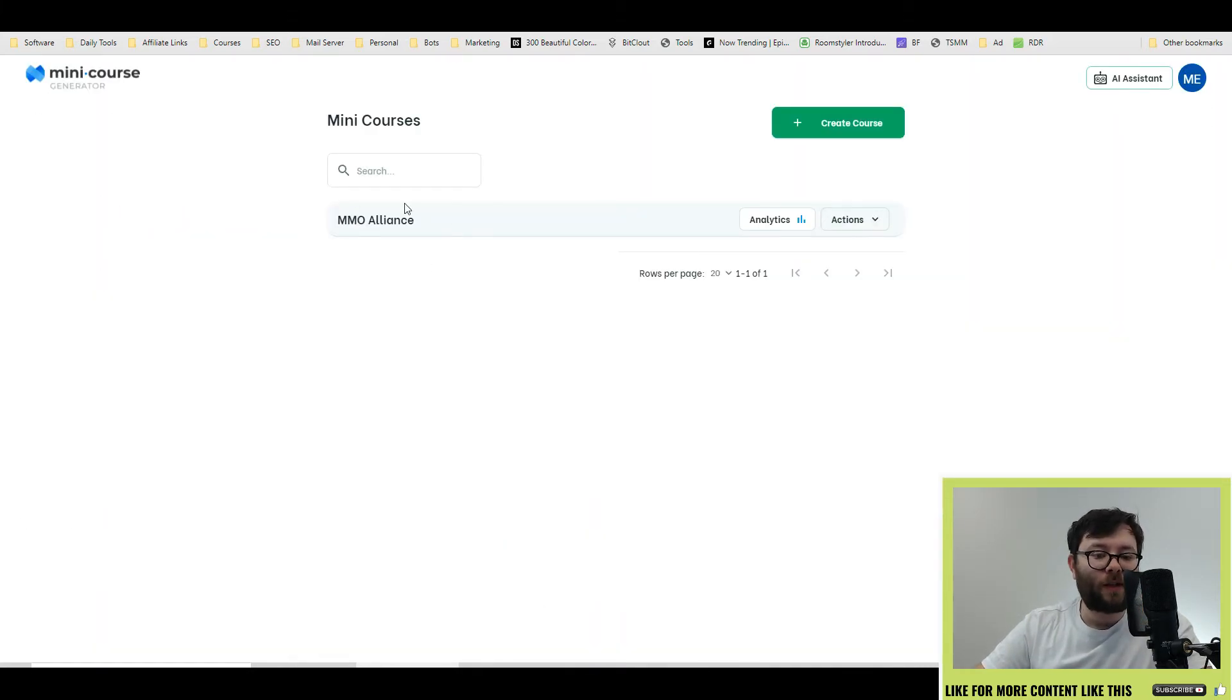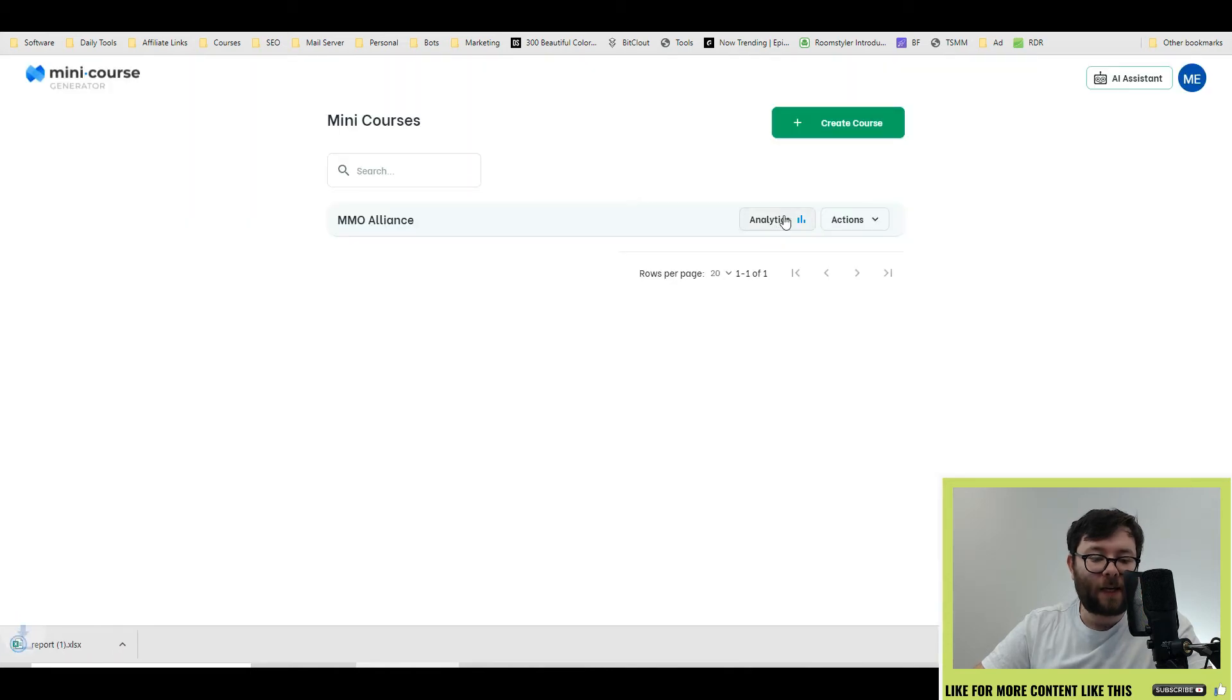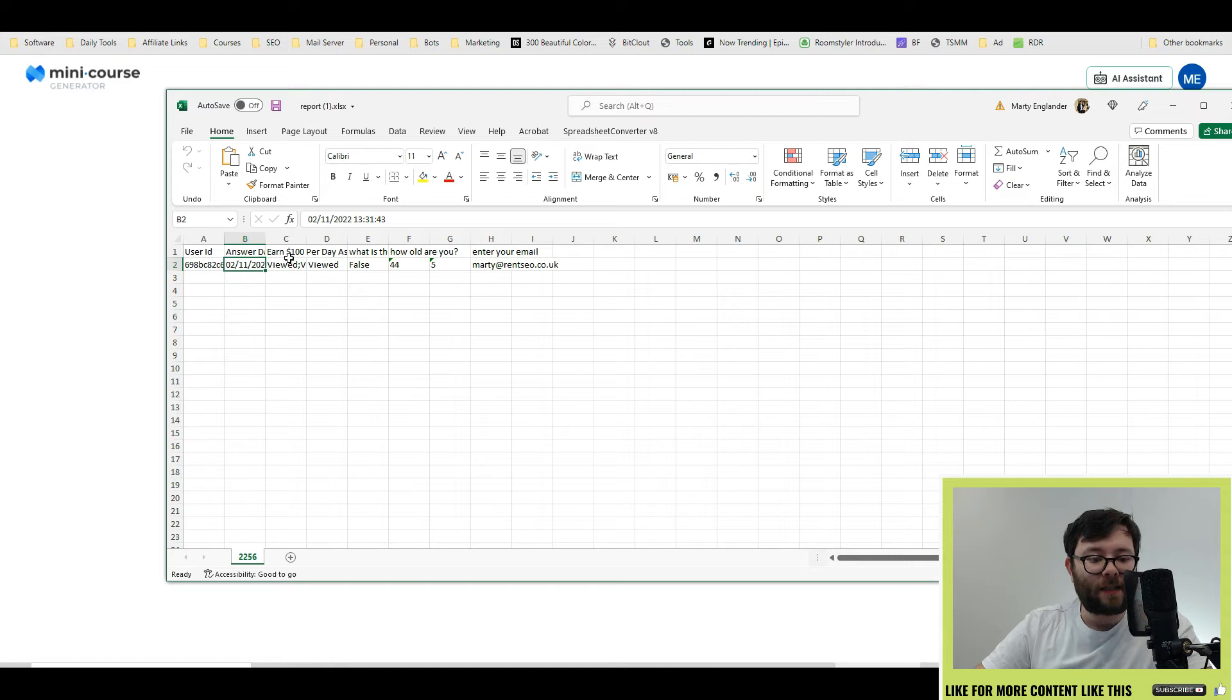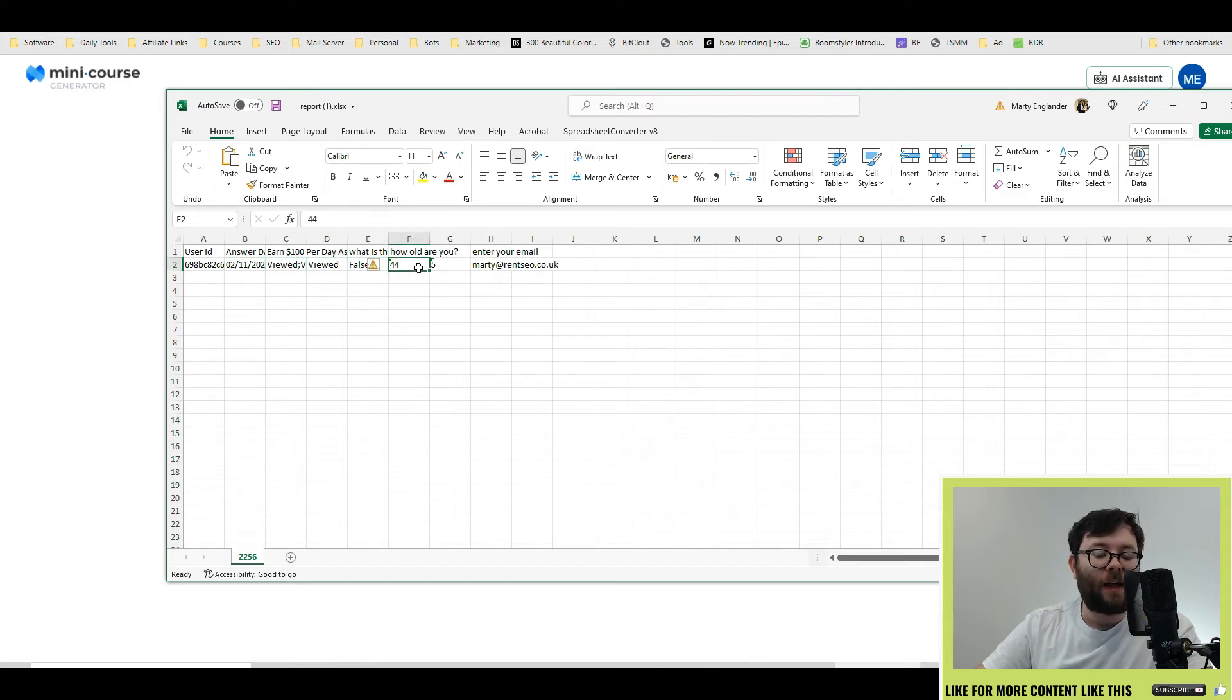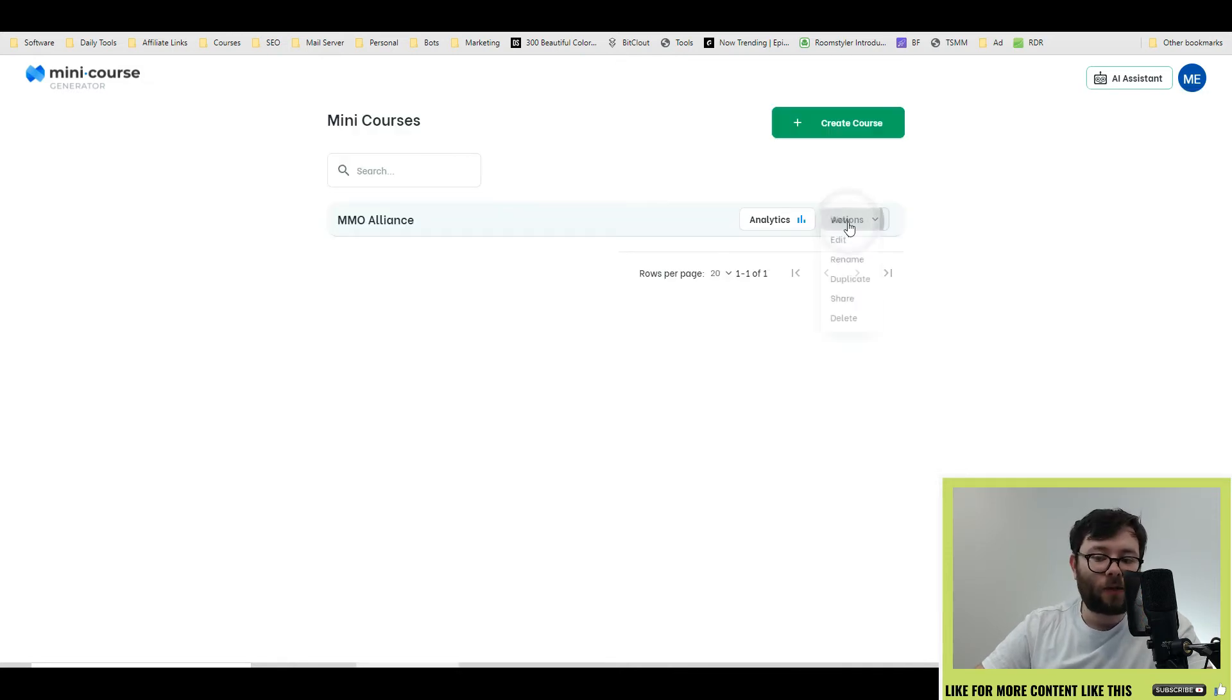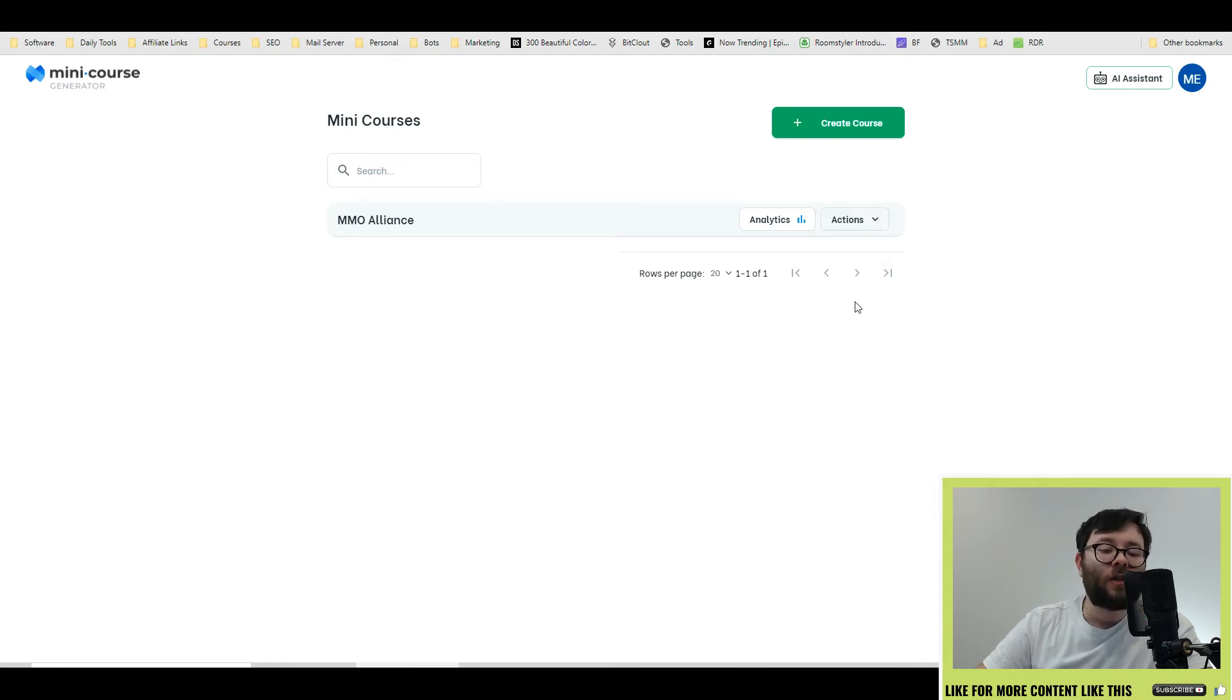Once you've created a course, the course will show here. And then you can download the analytics by clicking the analytics button. And this will show you all the analytics, the date, if it was viewed, any false answers and all the inputs and email addresses of the people filling out your form. Next, the analytics button, you have actions, which is all the basic stuff like sharing it, deleting it, editing it, etc.